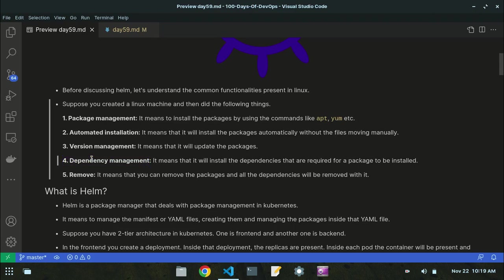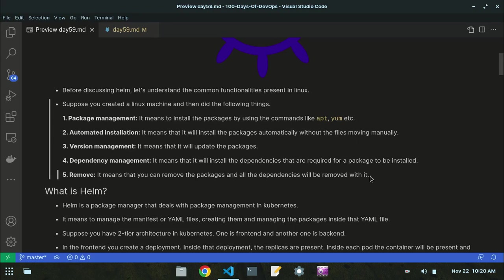Dependency management means it will install the dependencies required for a package. If you install a package, the dependencies or files required with that package must also be present in order to run it properly. Without these dependencies, the package may not install successfully. The removal functionality means you can remove packages and all their dependencies will be removed with it.